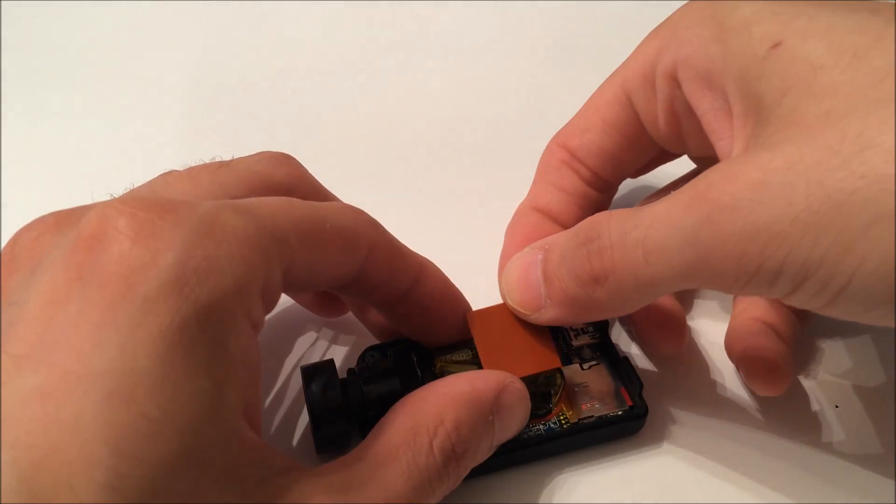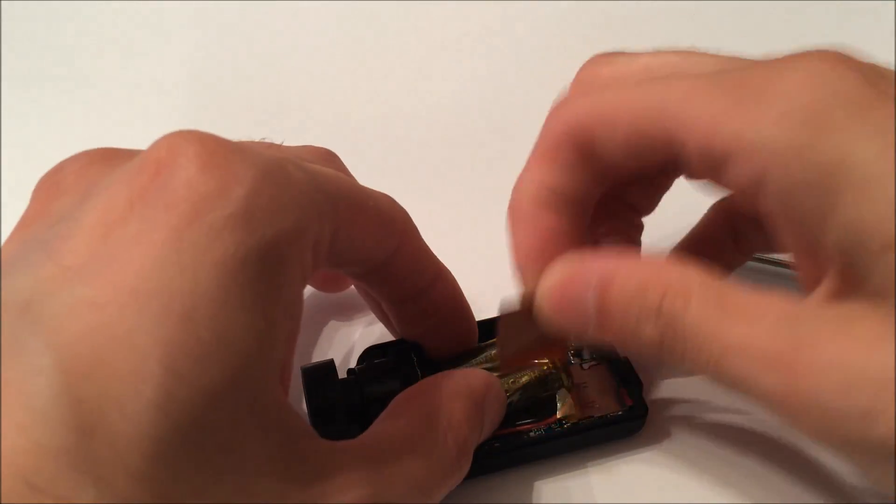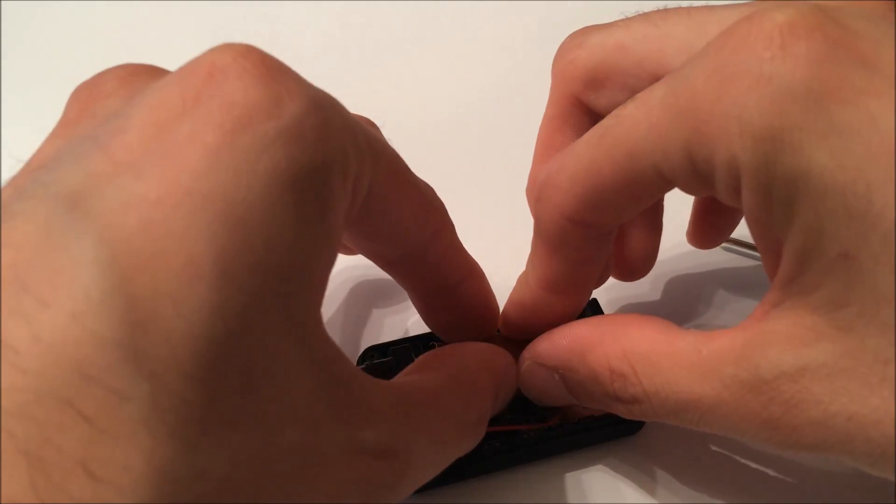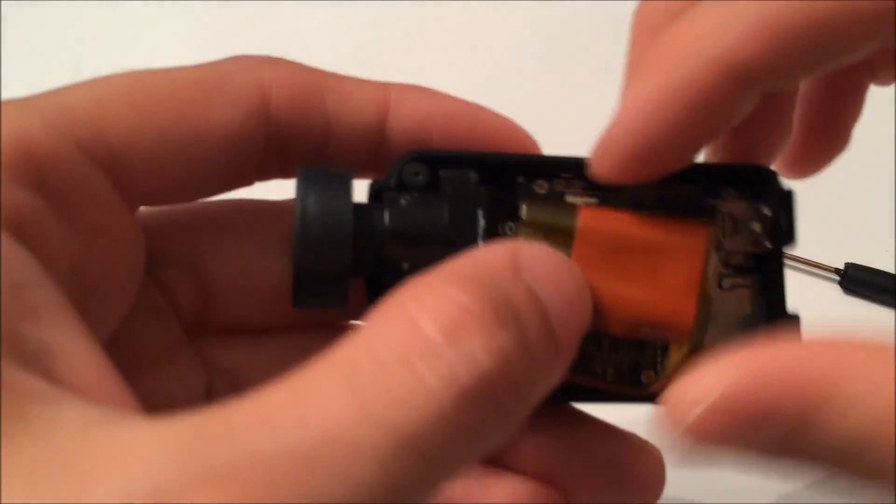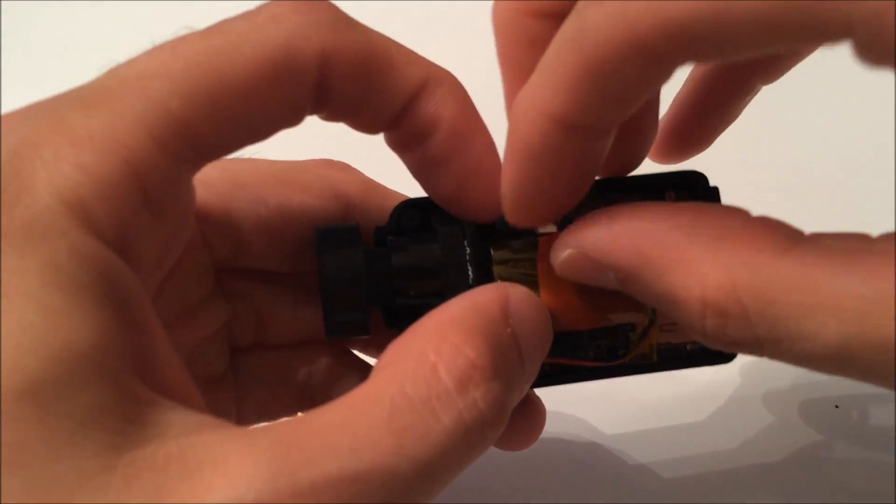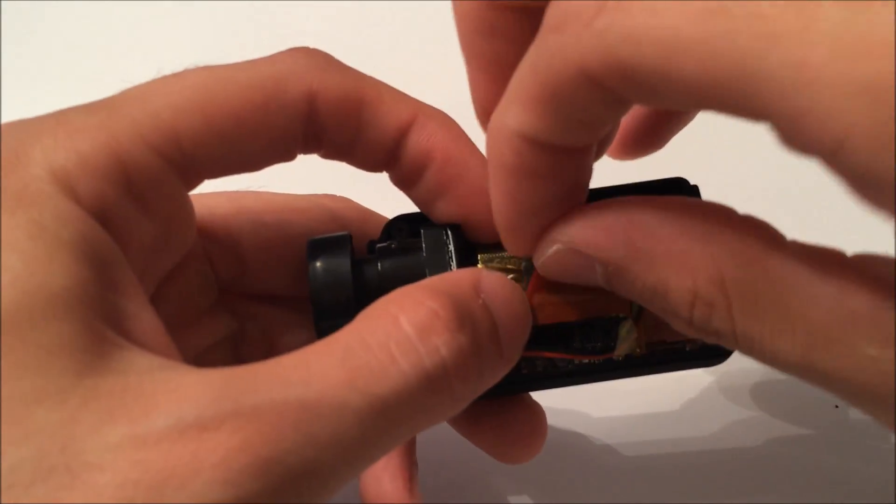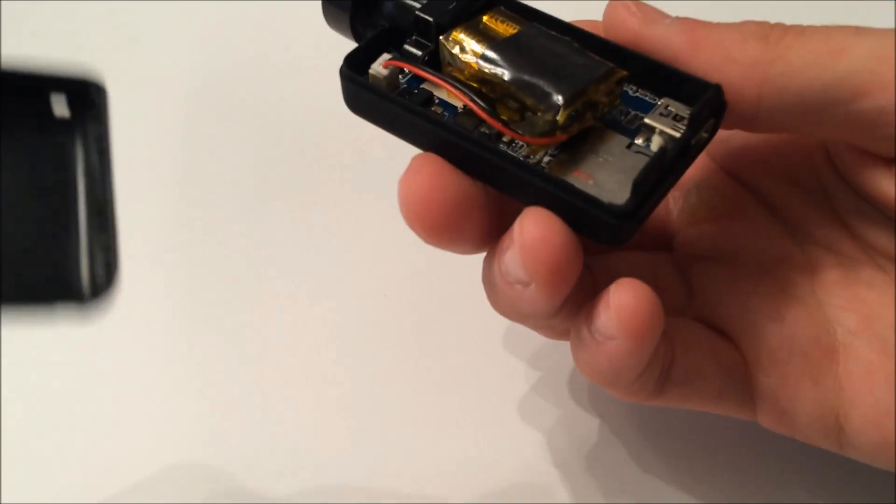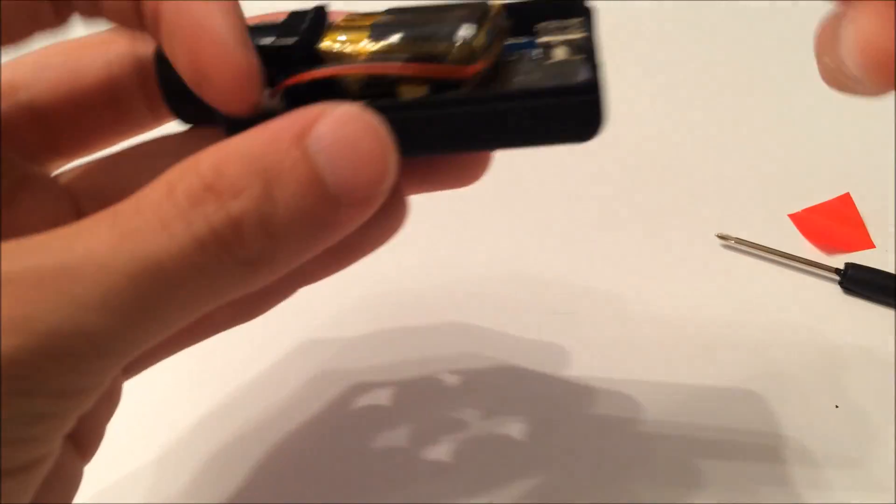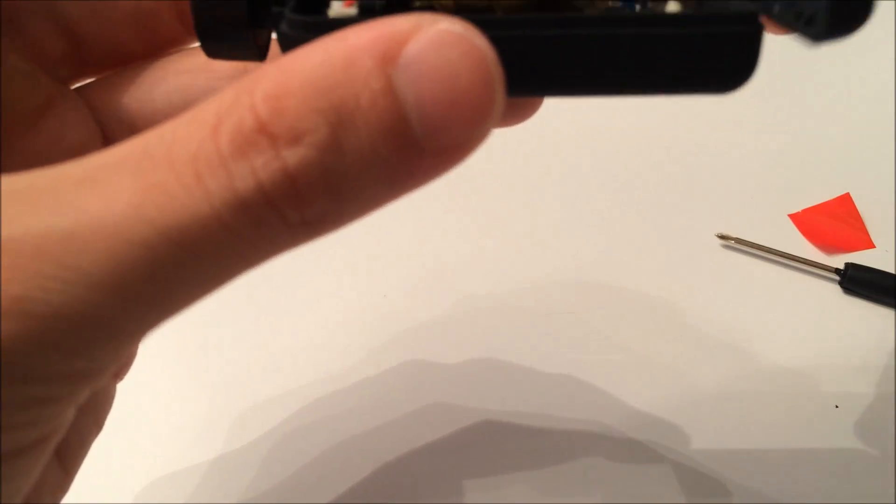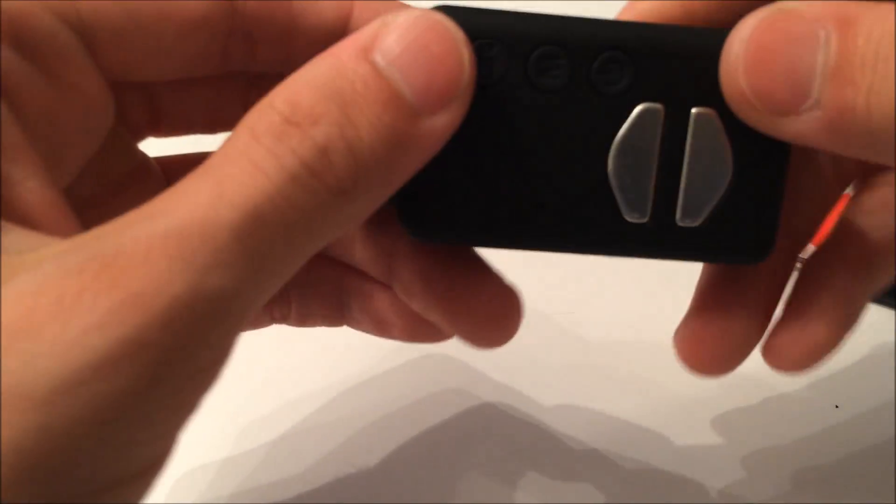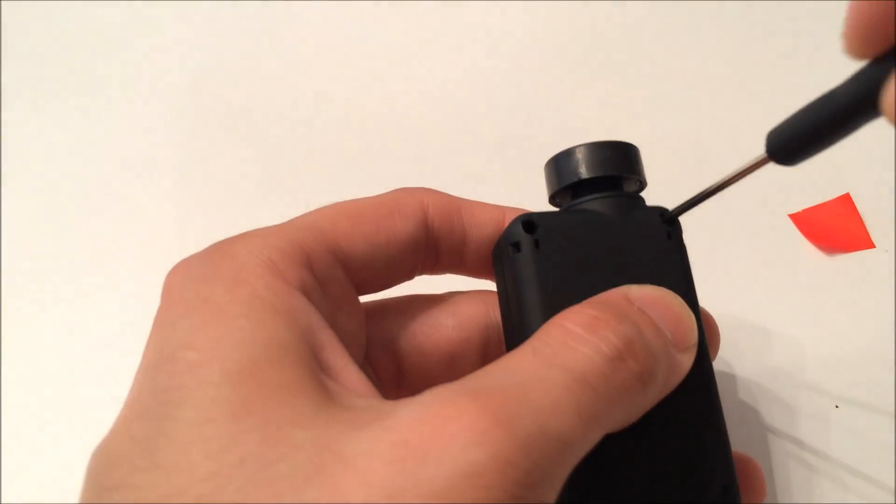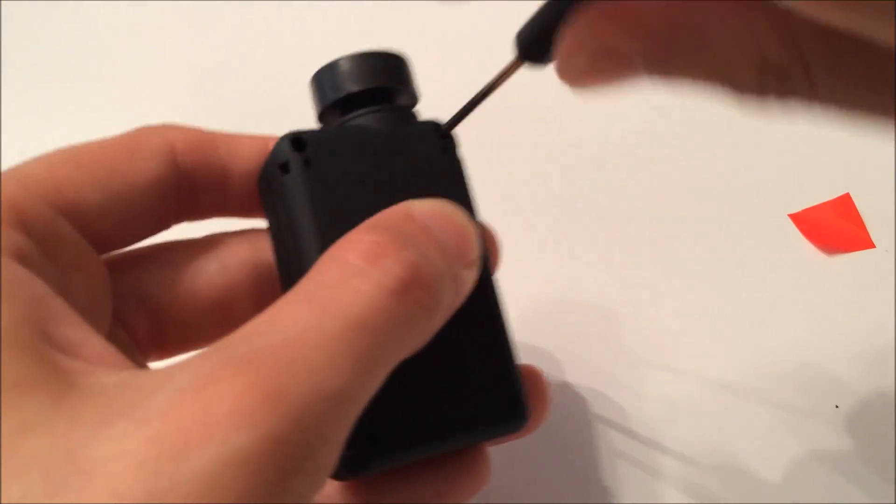So I'm going to go ahead and put this sticky pad that came with it.